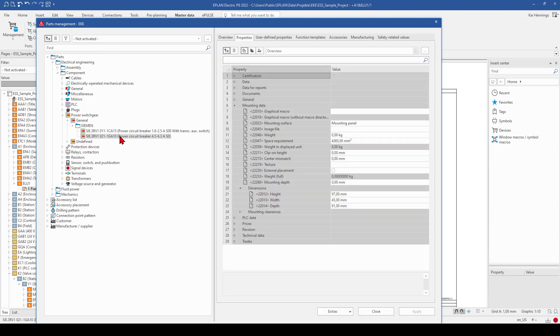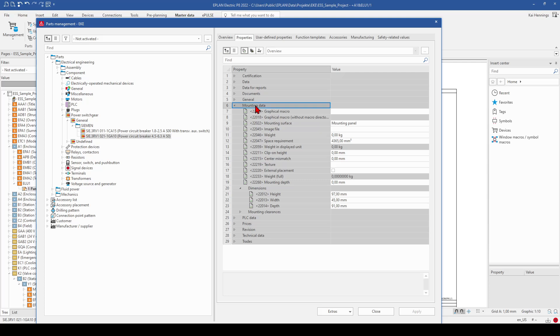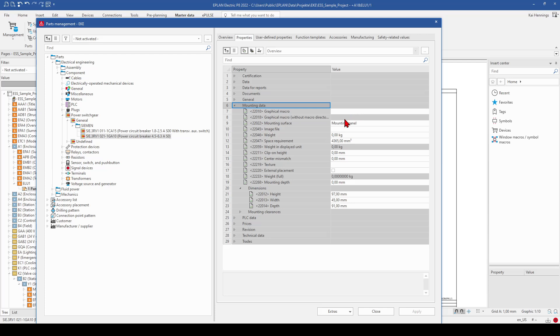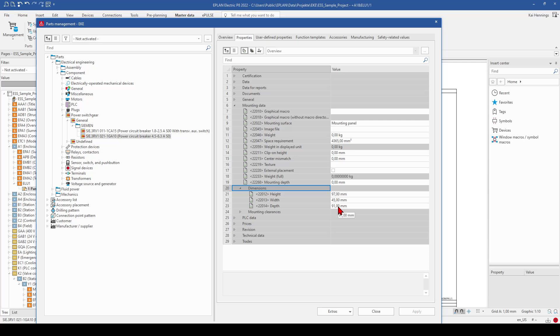So we go to the master data and to the parts management. And when we have a look, for example, on this MCCP from Siemens, go to the properties and have here the mounting data. You have the possibility to add a graphic macro here. This is also explained in the other video, where the link is in the video description. And you have a little bit lower the dimensions. So high, width and depth.